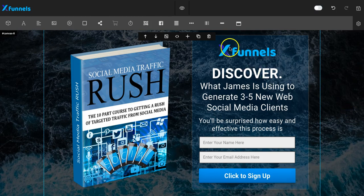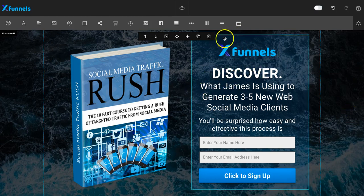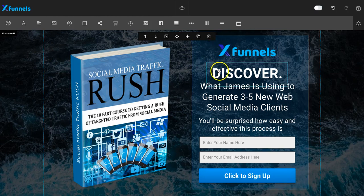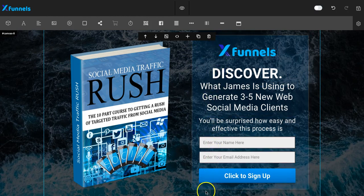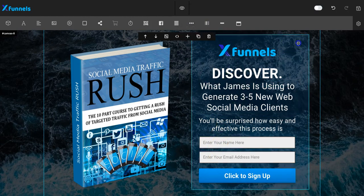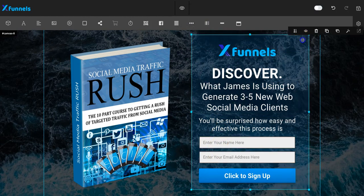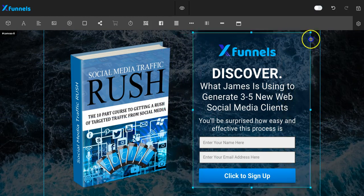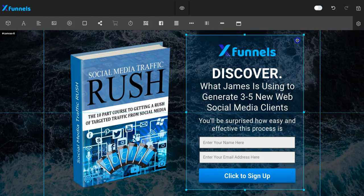So the first thing here — if we look at this area, you can see when you hover your mouse over certain areas, the border highlights. Each one of these is a separate element. If I click on one of those and the others aren't highlighted, you can see that element moves all on its own.